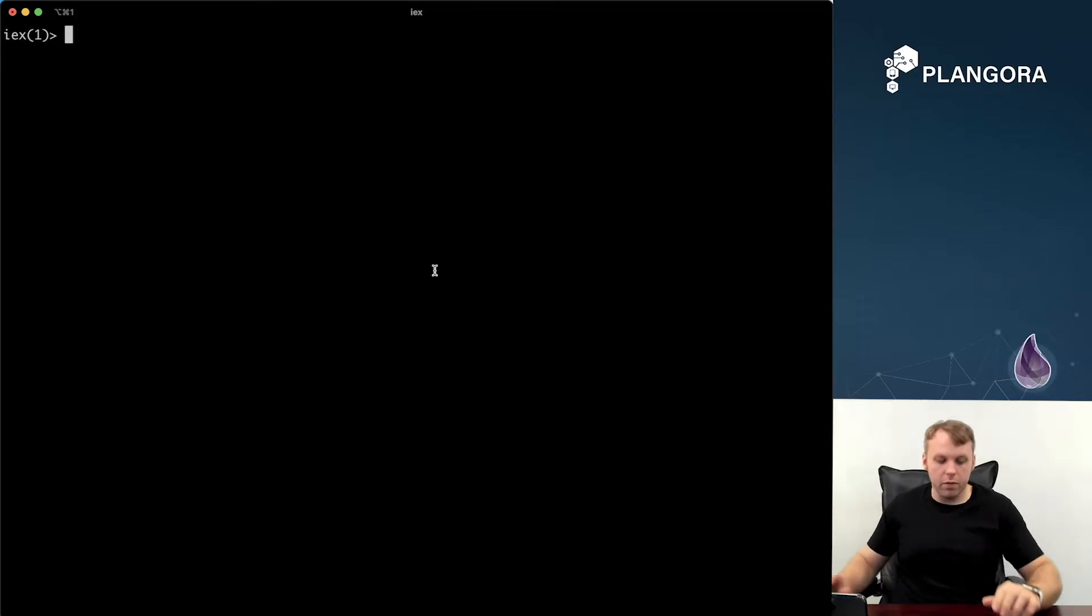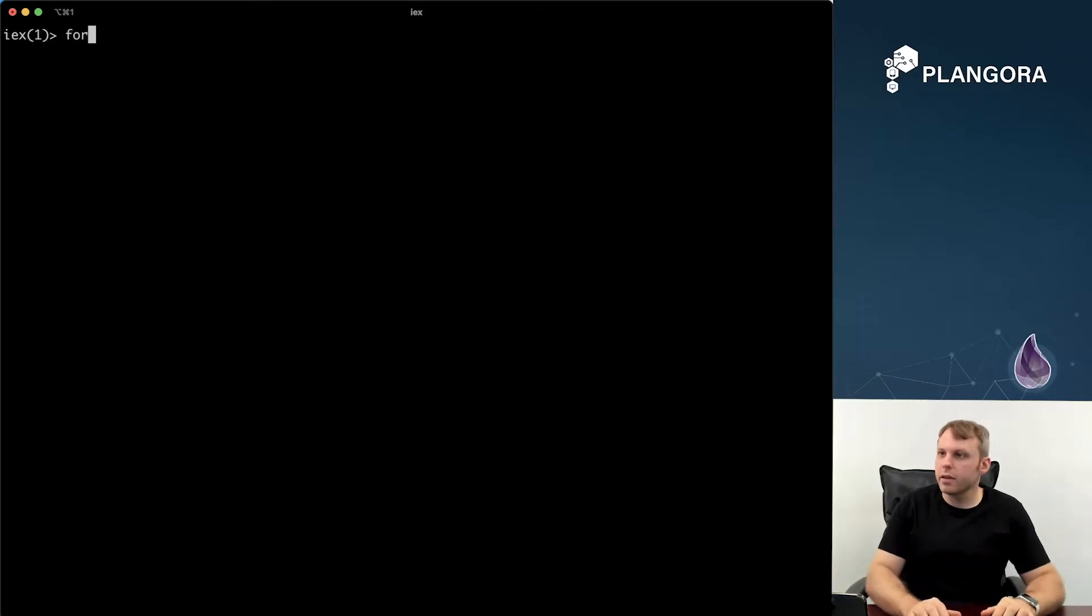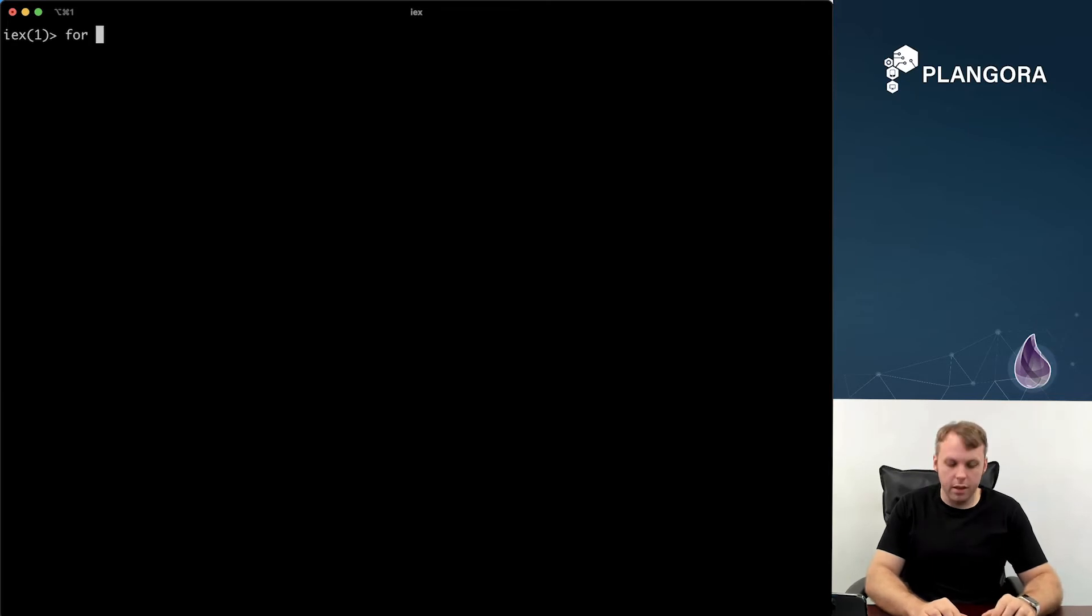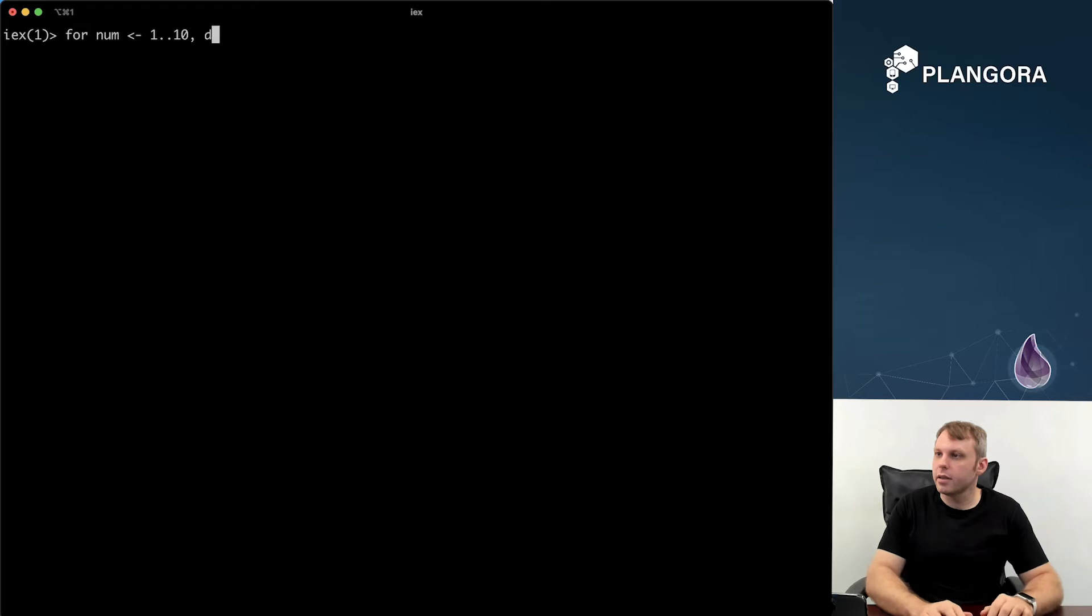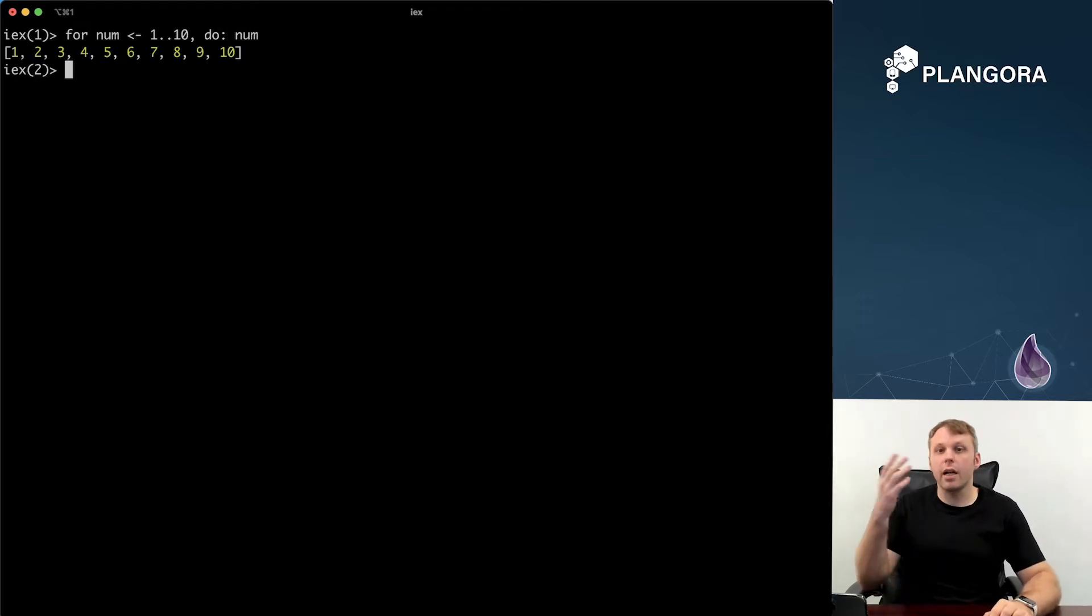So let me show you what I'm talking about. So over here you can see if I just get a number from 1 to 10 and I just output that number, you see I get a list over here.